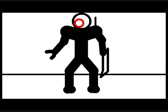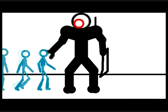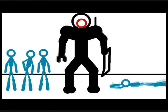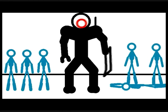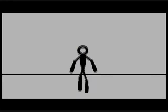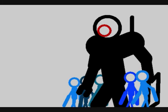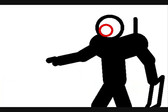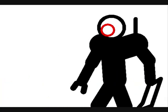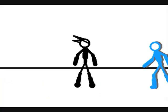Caught in the undertow, just caught in the undertow. Every step that I take is another mistake to you. Caught in the undertow, just caught in the undertow. And every second I waste is more than I can take.